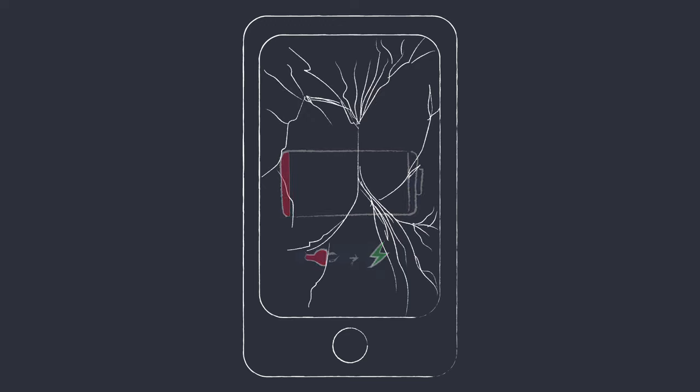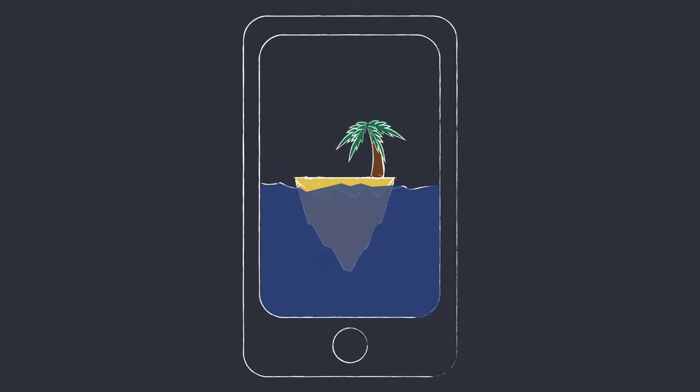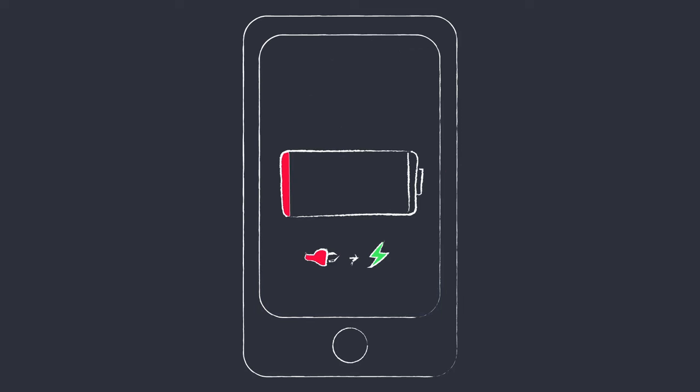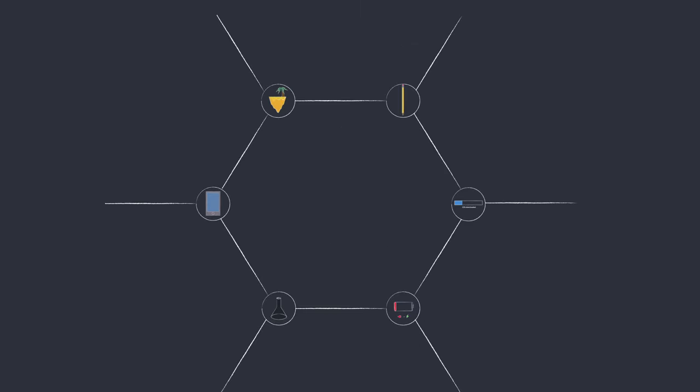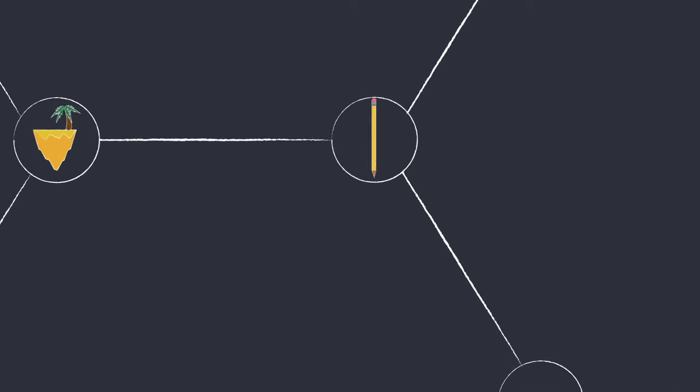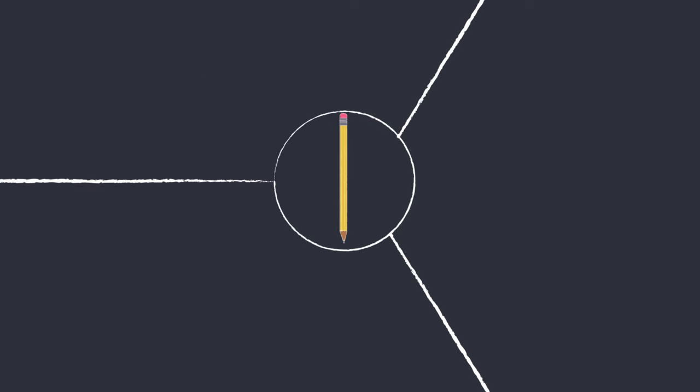Imagine you were stranded on an island with nothing to drink. What if science came up with a way to solve all these problems with a single chemical compound that you can find, of all places, in a pencil?